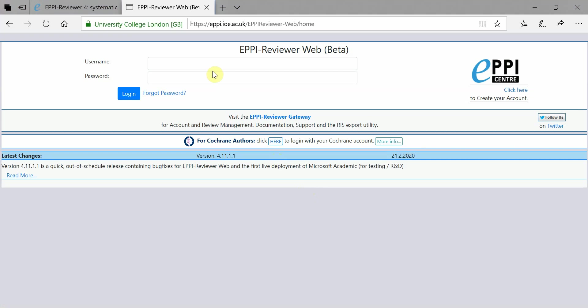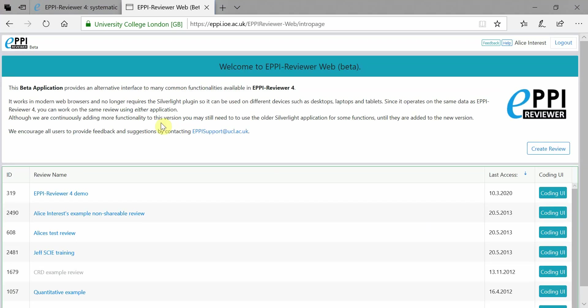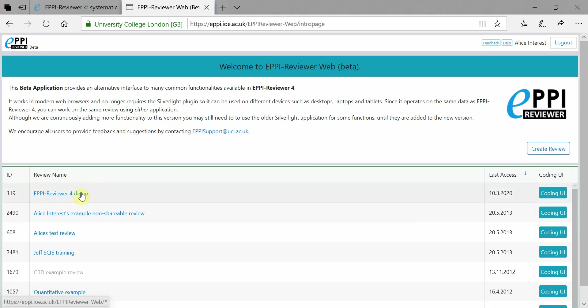Once you log in to ERWeb, you are taken to the welcome page. From here, you can create a new review or click on any of your previously created reviews.